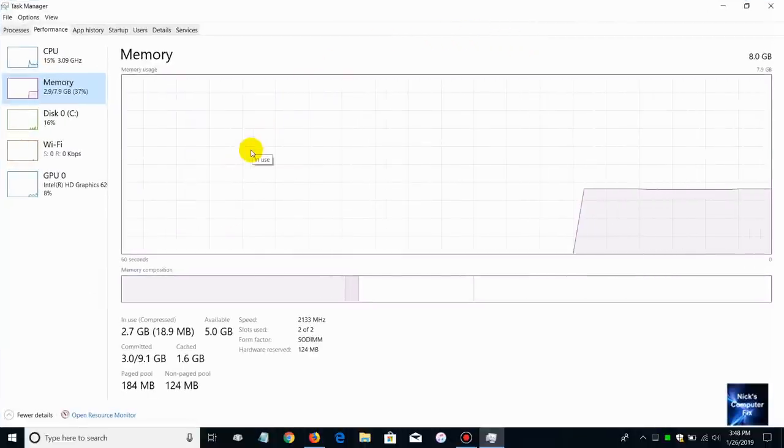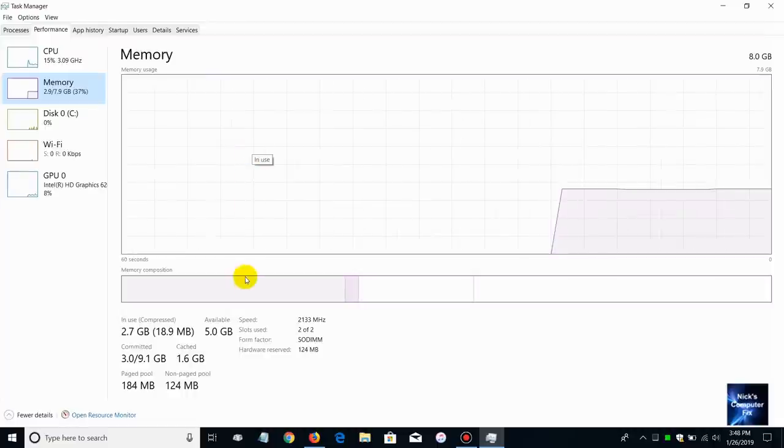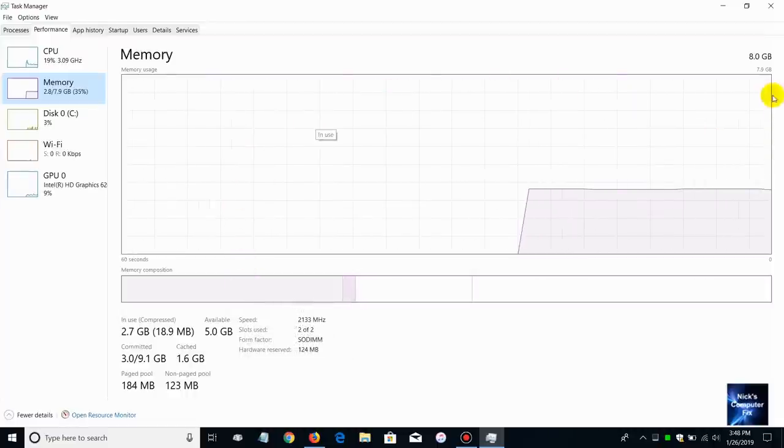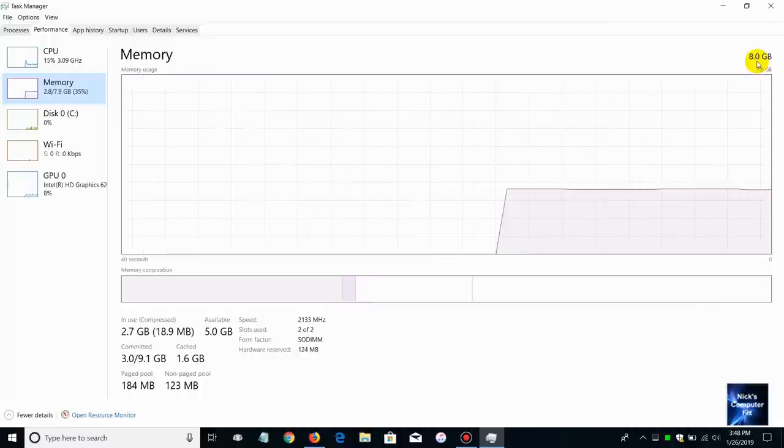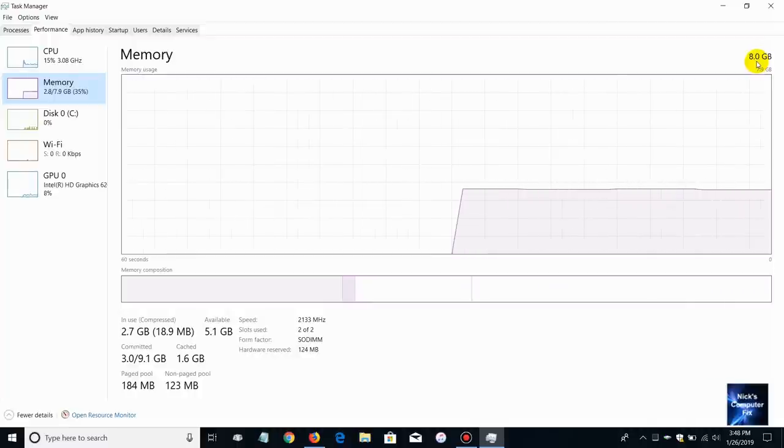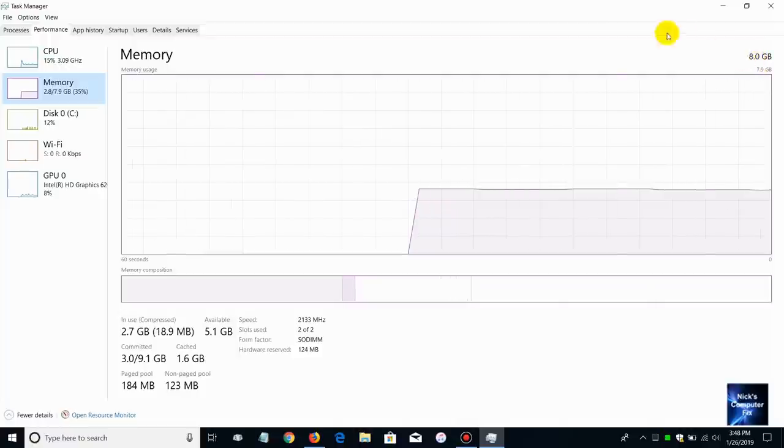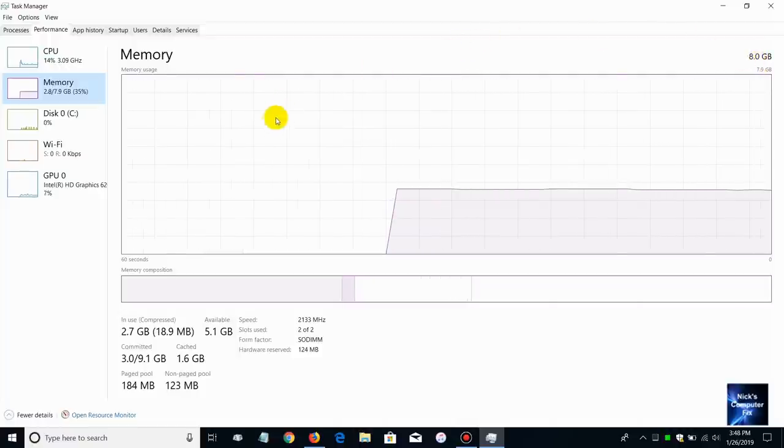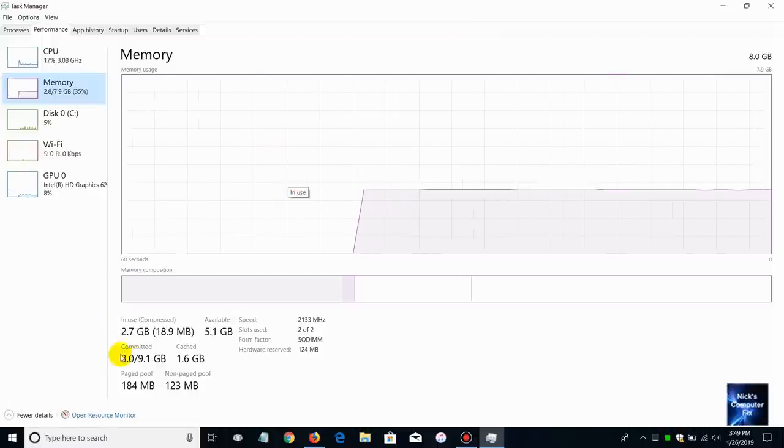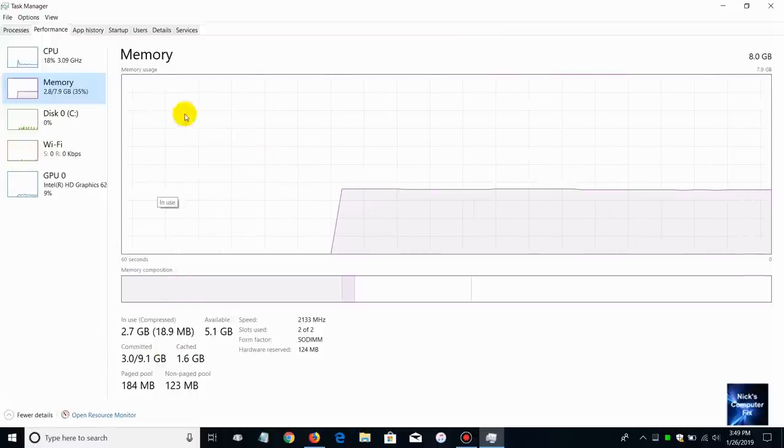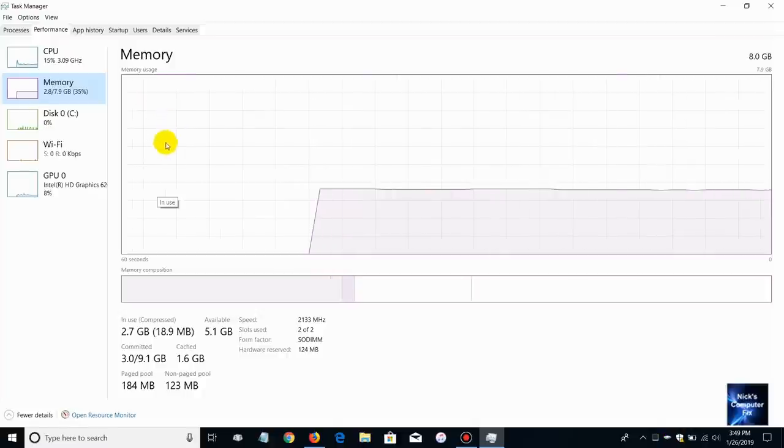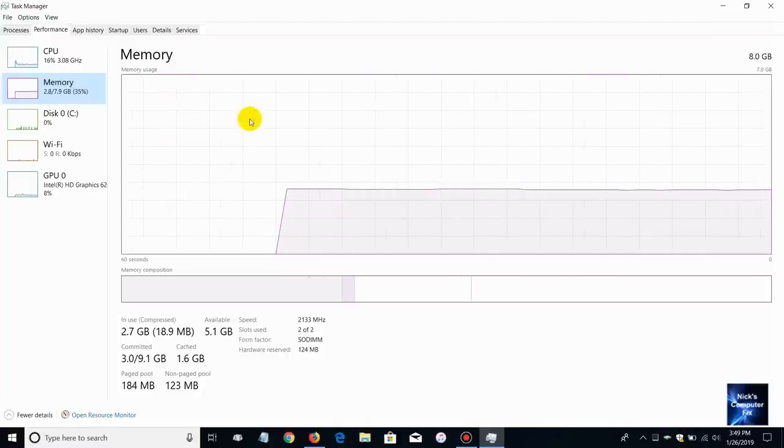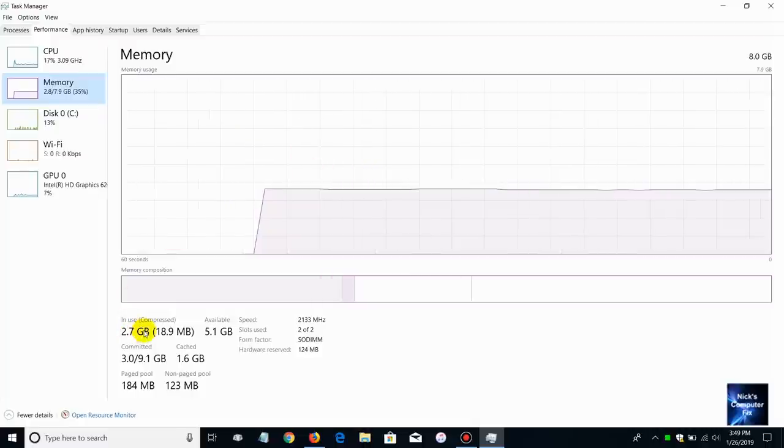If we enlarge this a little bit or maximize it rather, we can see we have several graphs, actually we have two that are active right now. Over here we see that it says eight gigabytes and that's exactly the total number of gigabytes of memory that I presently have in my laptop here.